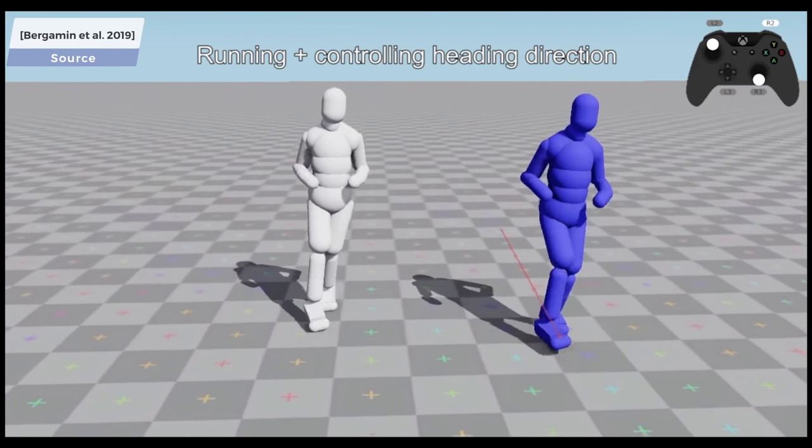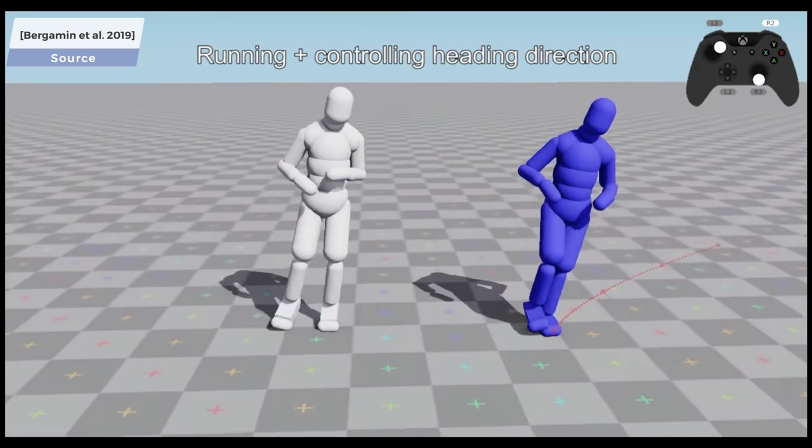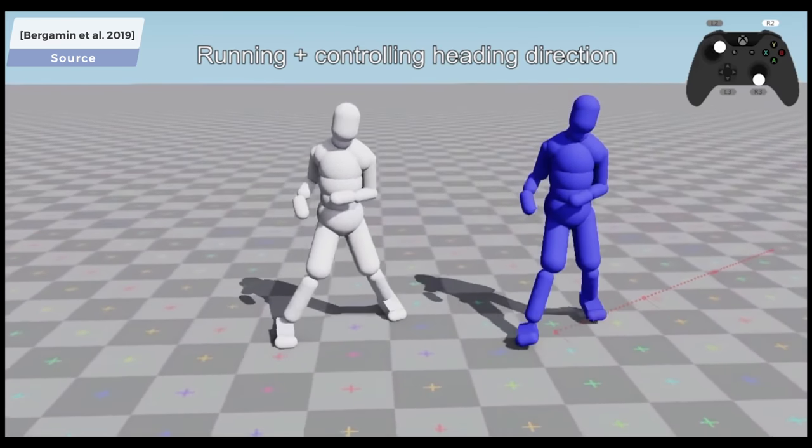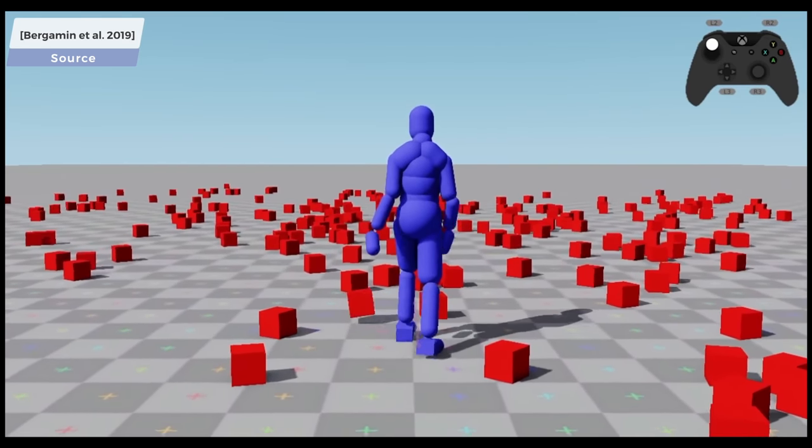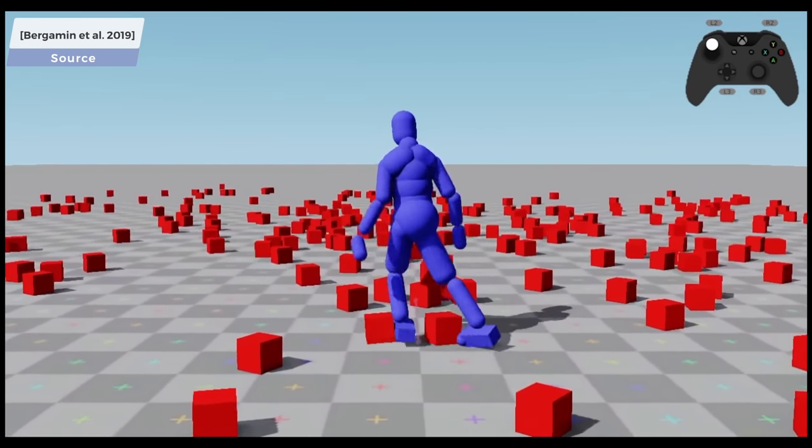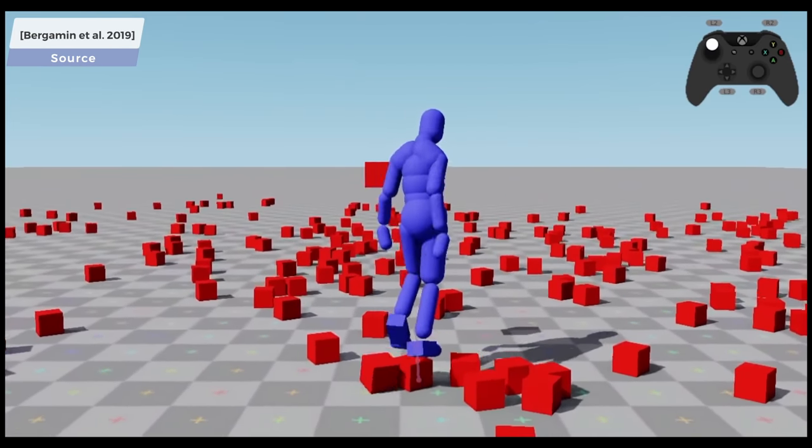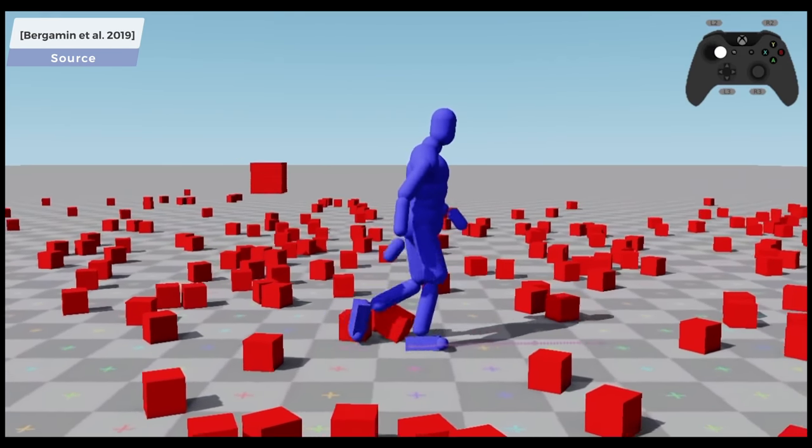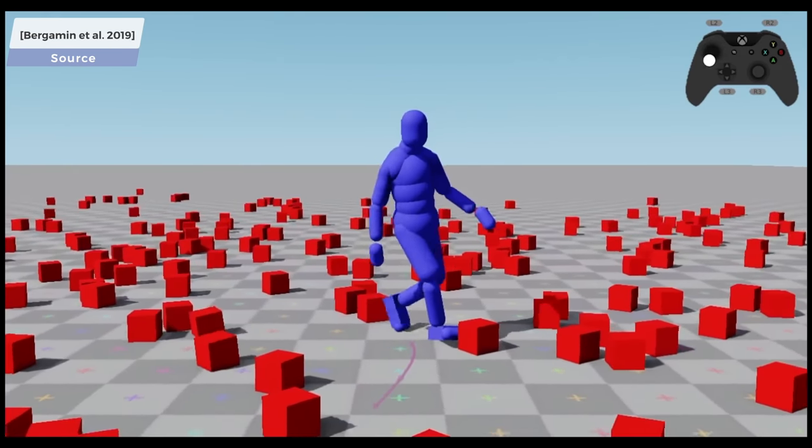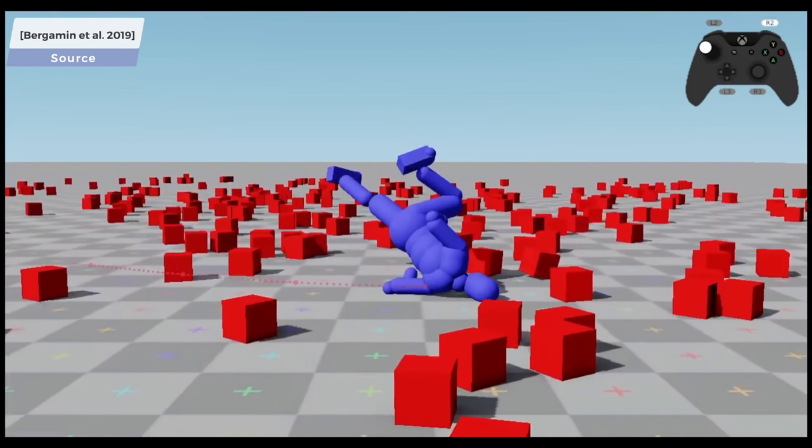Are you thinking what I am thinking? I hope so, because I am thinking about throwing blocks at this virtual agent, one of our favorite pastimes at two minute papers, and it will be able to handle them. Whoops, well, most of them anyway.